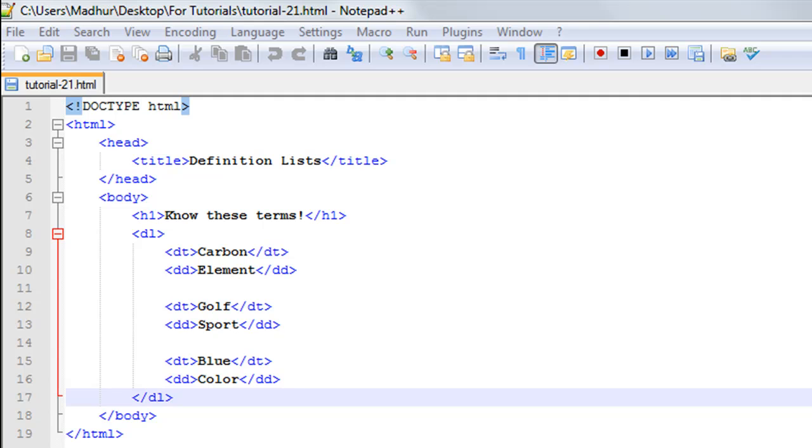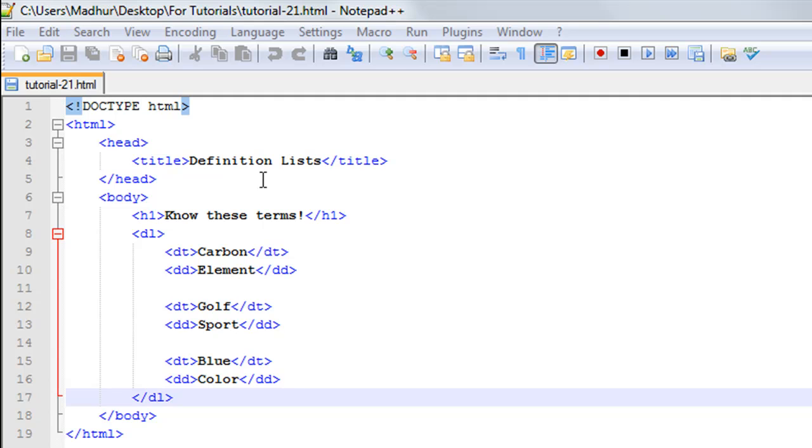The HTML file I have here has the DOCTYPE declaration on line number one. Between the opening and closing HTML tags, I have the head and body sections. The head section just has the title tags. The title of the web page is 'Definition Lists'.